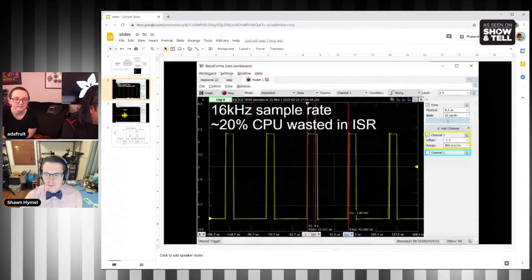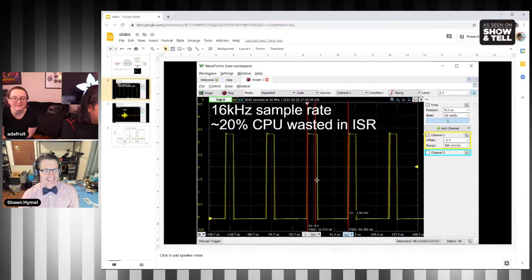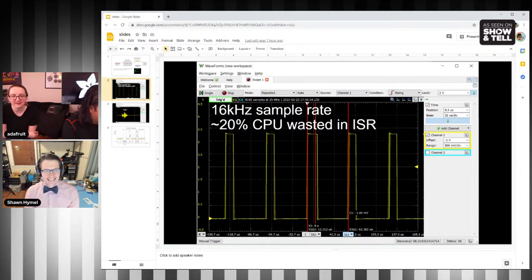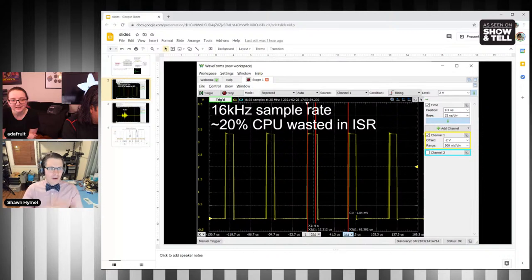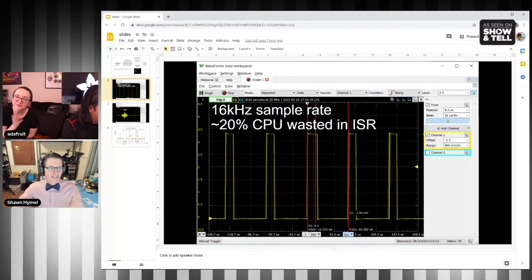A funny fact: the ISR, the interrupt service routine, takes about 20% of my CPU. The whole chip has to stop everything — like destroy the house it's in and build a new one. If I were to do it again, I'd use DMA — direct memory access — which just dumps all the audio into a buffer. Sometimes you don't have DMA and you have to learn how to do it the hard way.